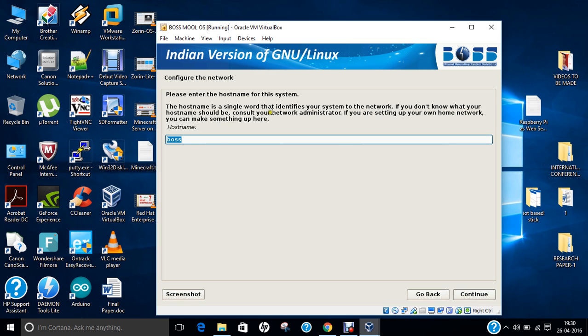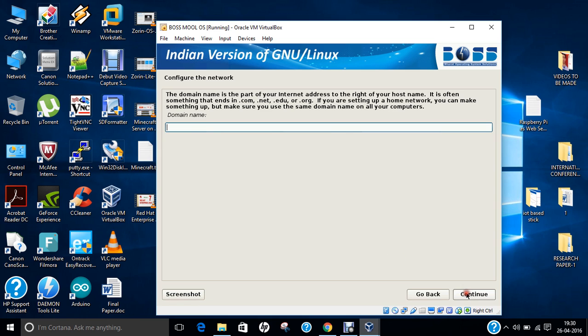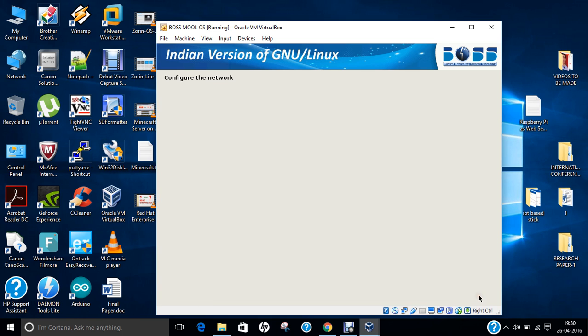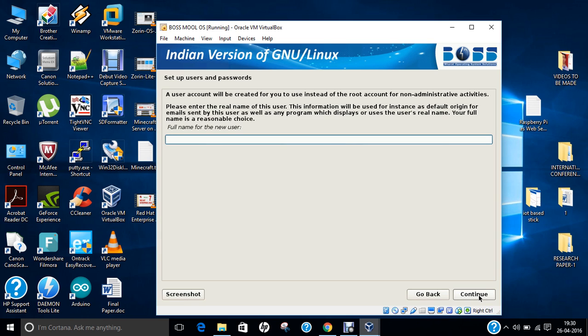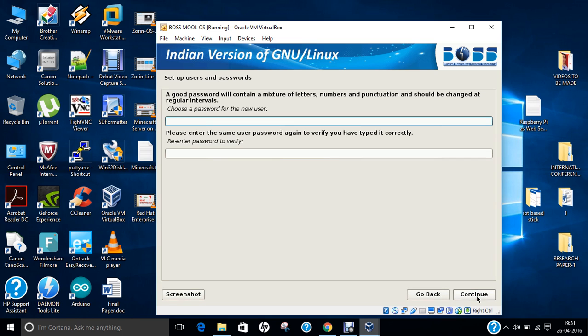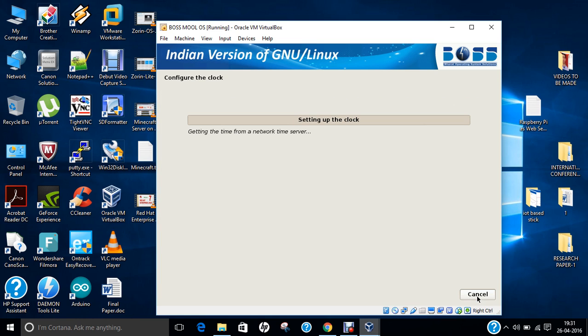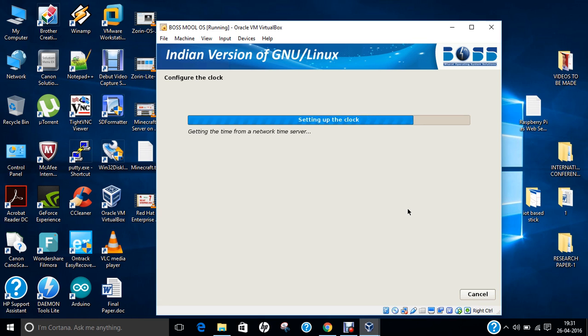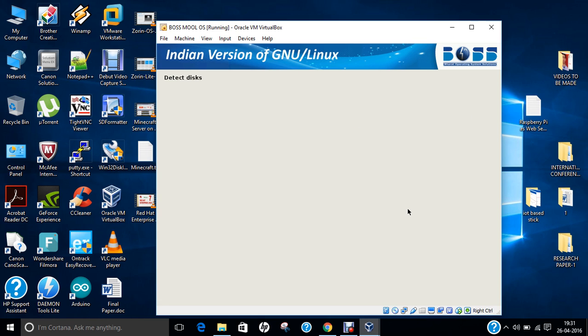Let's wait for some time. Now we have to configure the host name. The host name could be boss itself, click Continue. I give the domain name as boss itself, Continue. The full name of the new user, let me give my name. So user account will be Anans. Let me type the password. It is setting up the clock from NTP.